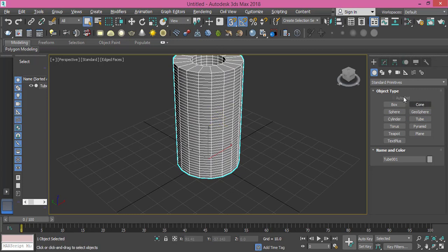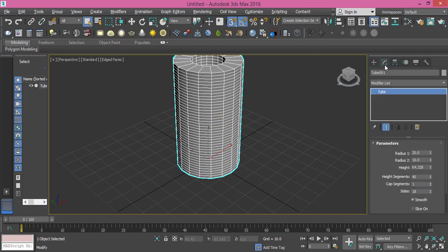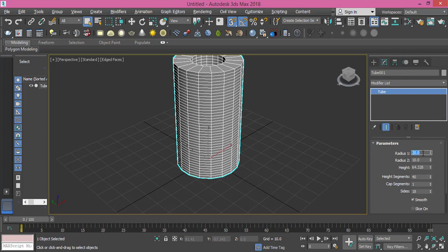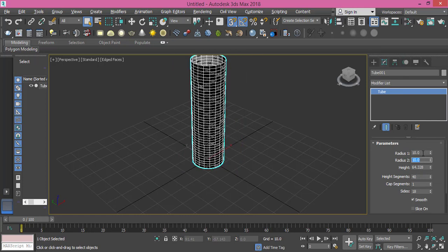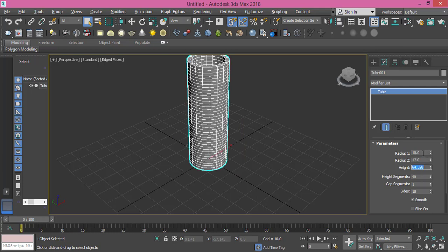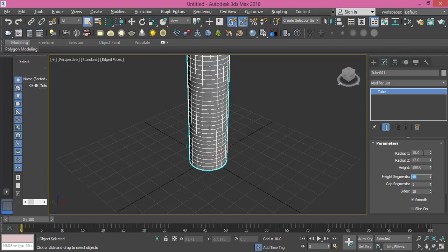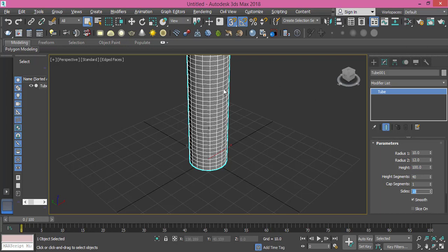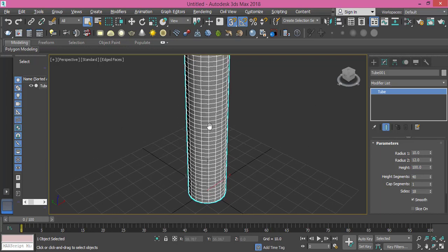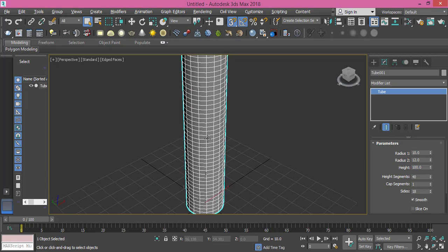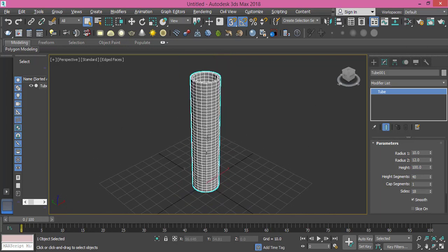Right click to deactivate it. From modify, let's change parameters. Radius one I will make it 10, radius two will be 12, so I don't need too much thickness. Height will be 100, height segments I will leave it to 40, cap segment I don't need it to be detailed so it will still be one, and sides 18 is fine.